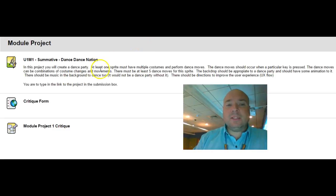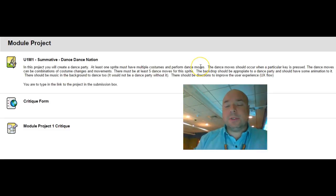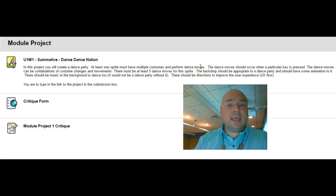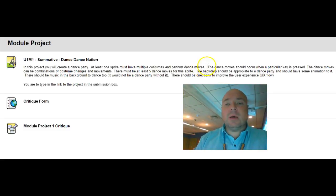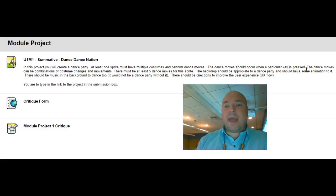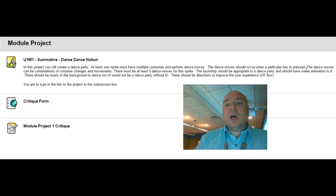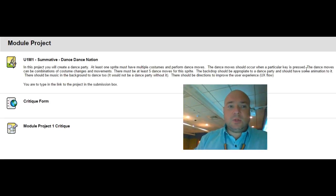You have to have at least one sprite and it must have multiple costumes and perform dance moves. That means when you press a key the character needs to do some type of dance move on that key press. In addition there should be multiple dance moves not just one dance move.